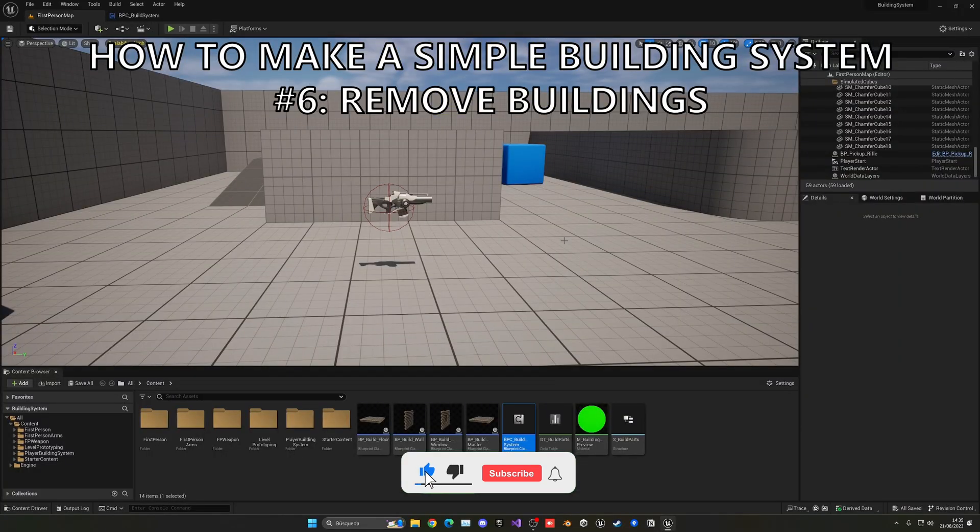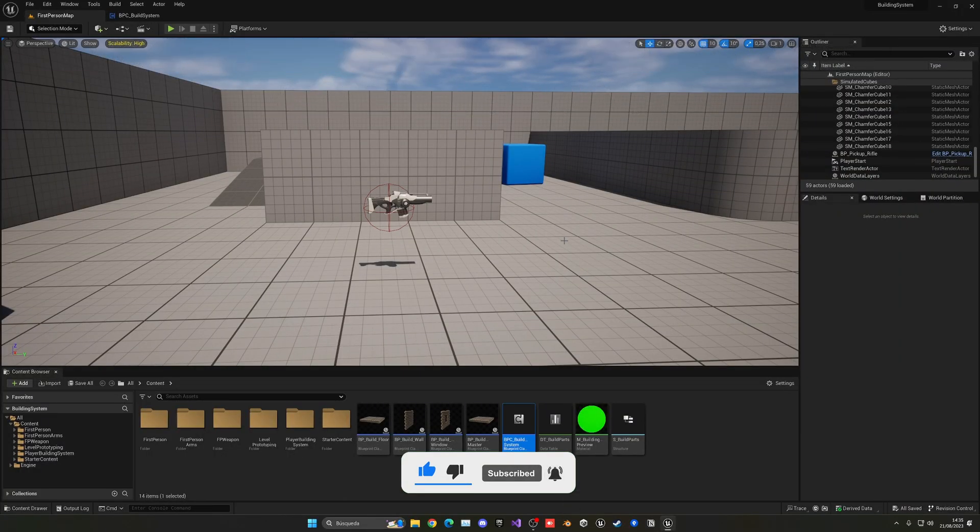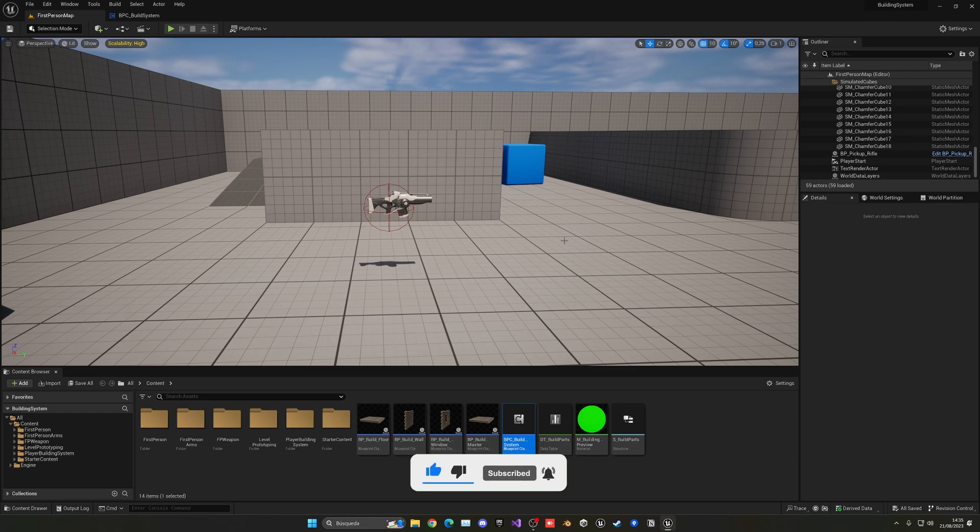So in today's episode, we'll make it so we can destroy the builds that we place if we want to remove them for some reason.